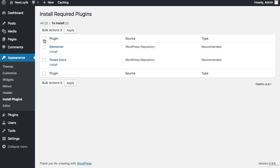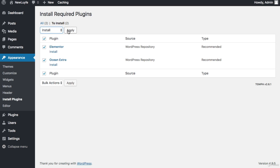Now I would click this box right next to plugin and then change this tab from bulk actions to install, and then click apply.